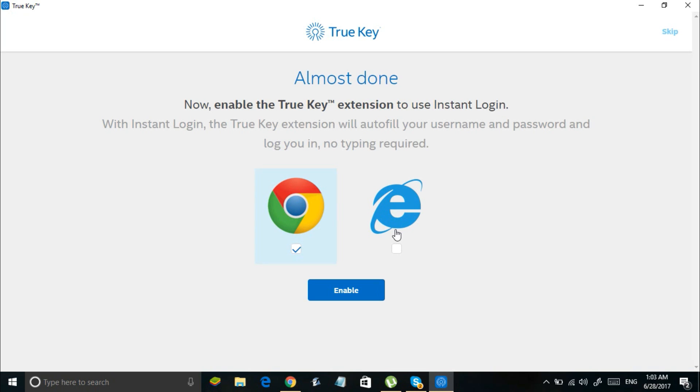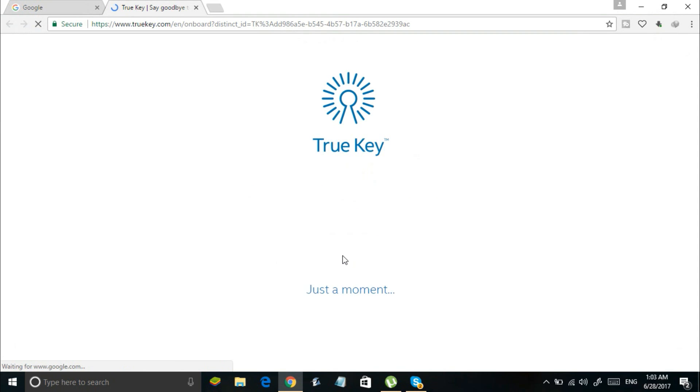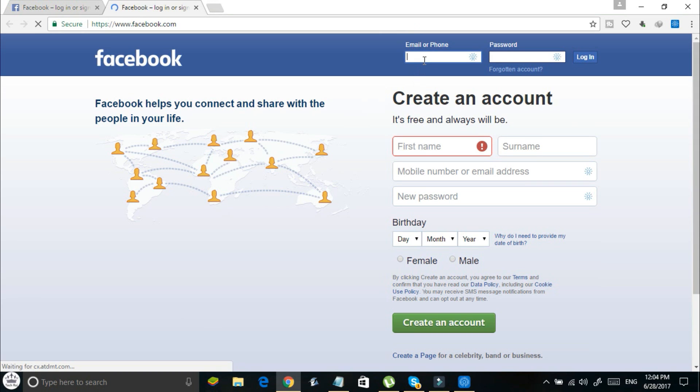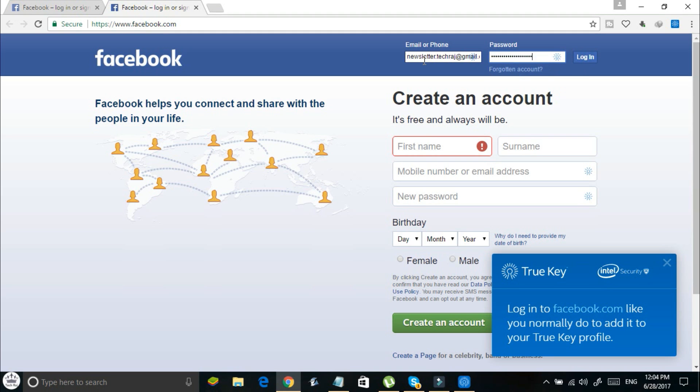Now select your favorite browser and add the TrueKey's extension. Now you can manage the passwords of different websites. Just go to the website and sign in with your credentials and you're done adding them into the TrueKey app.